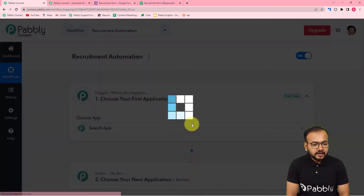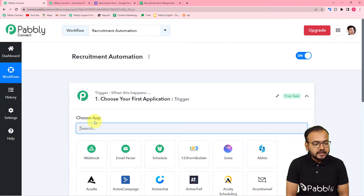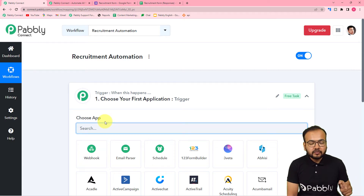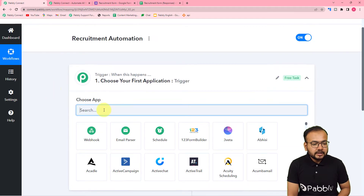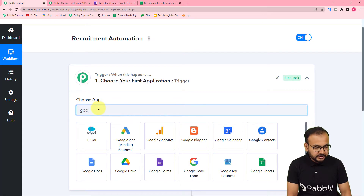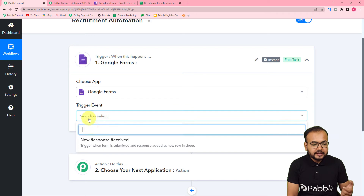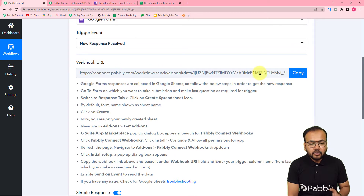After clicking Create, your workflow page is ready with the trigger and action modules. The trigger is the event that starts the workflow, and the action is the consequence or response to that trigger. In the trigger, we are going to connect Google Forms because we have created an application form with it. Select the Google Forms application, and the trigger event — which starts the workflow — is a new response or application received from the form.